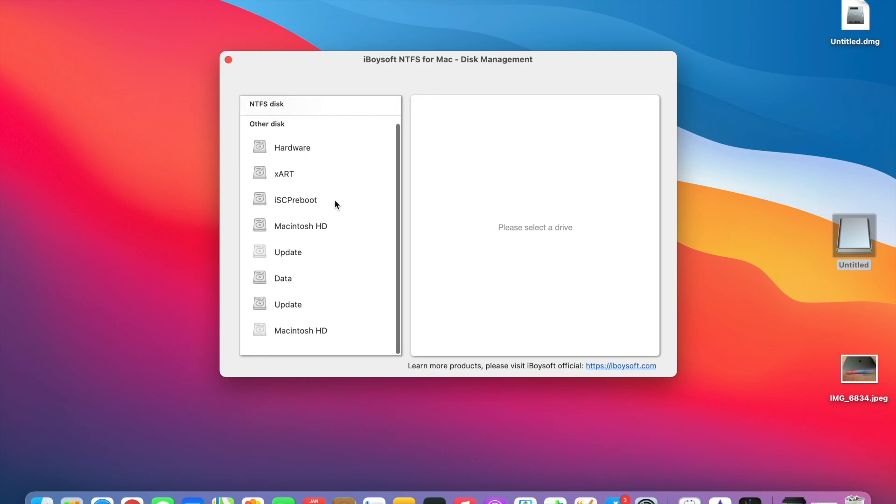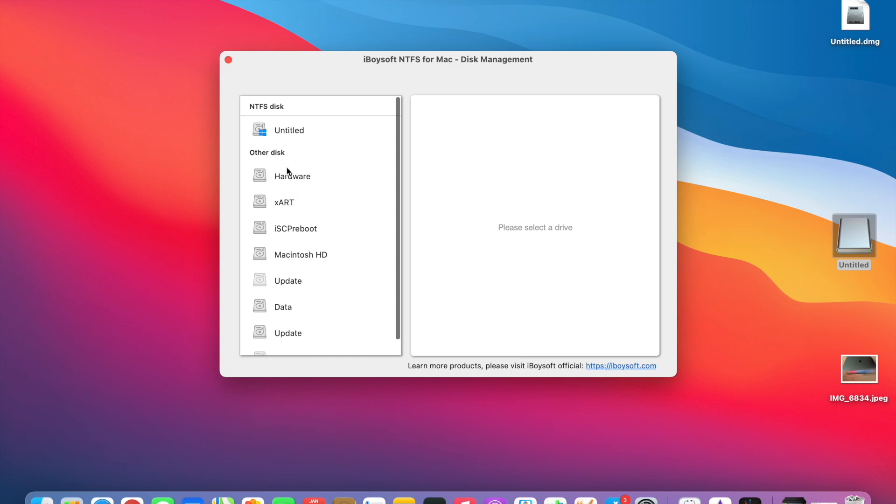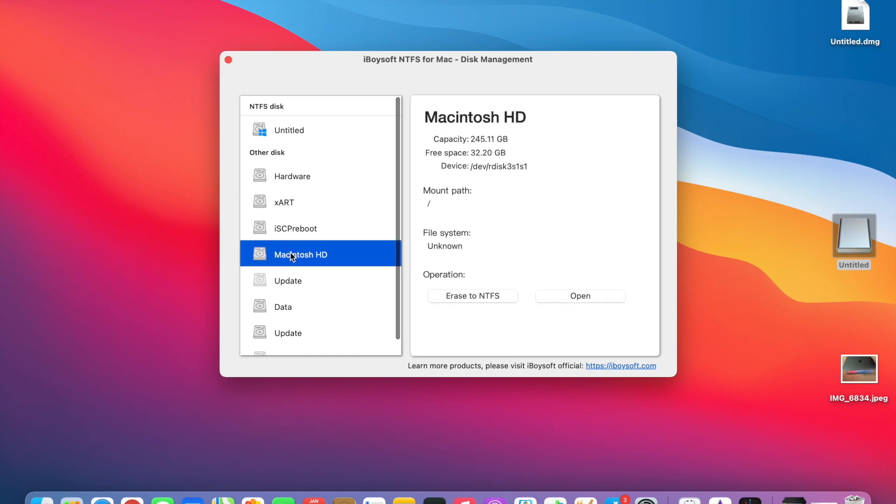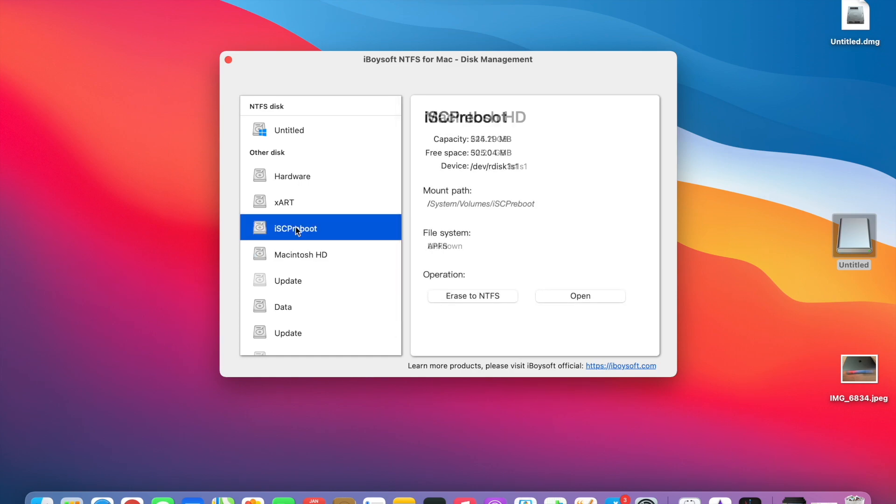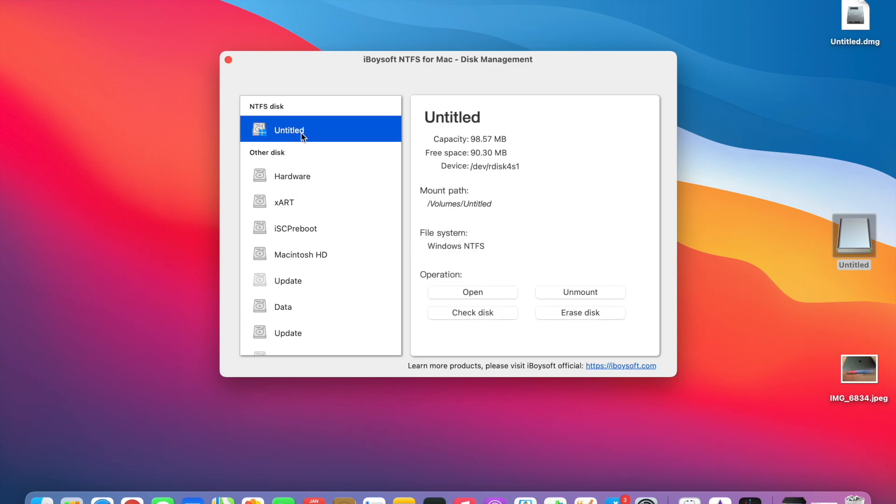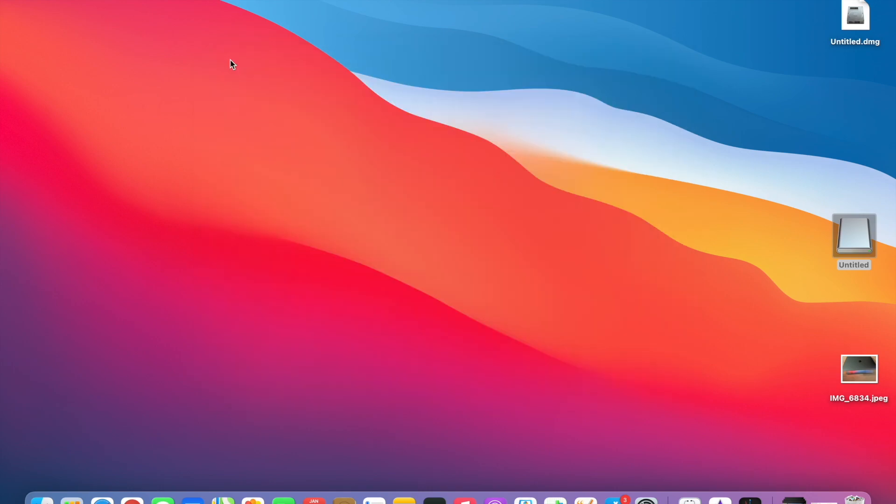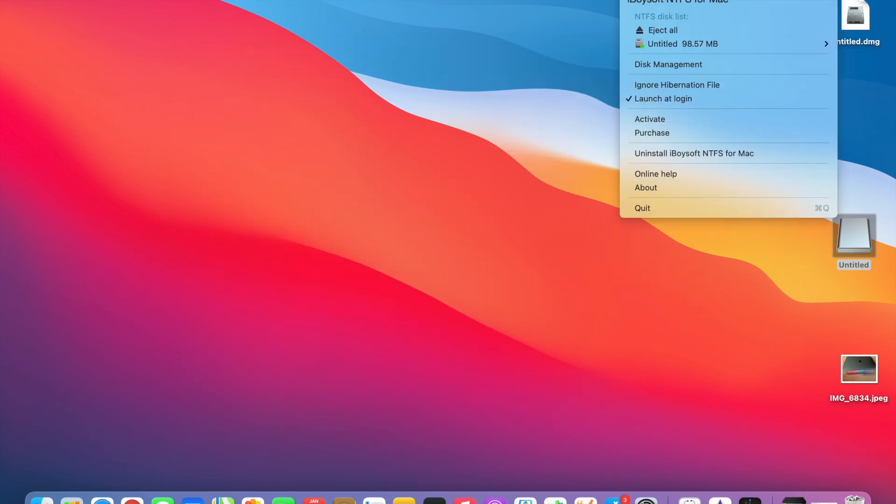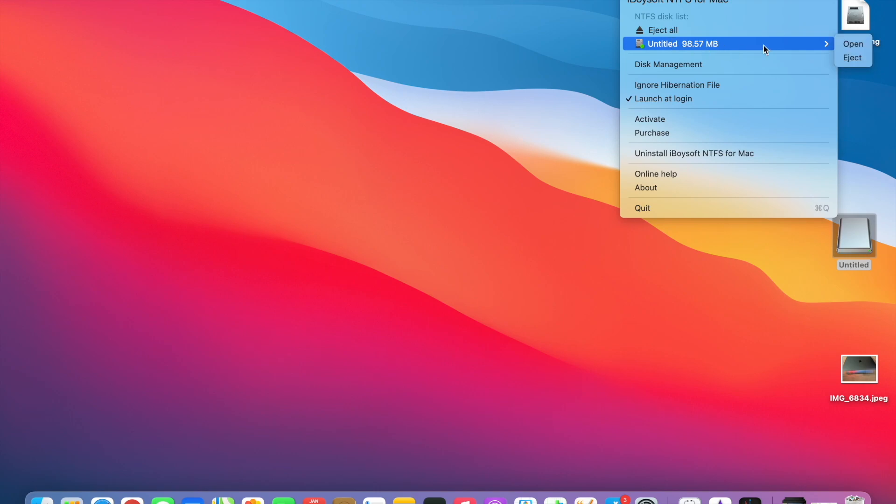Now you cannot write to it if you are not using iBoysoft and you just have to click on it. And as you can see, I was easily able to transfer the file and I can rename it as well. And you can do it on any NTFS disk drive. And I could easily rename, delete, read, write anything on my disk, which was initially made on Windows or any other system, Linux or whatever. And you can easily do that.